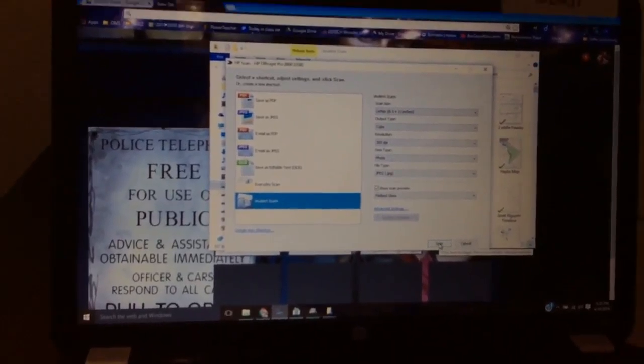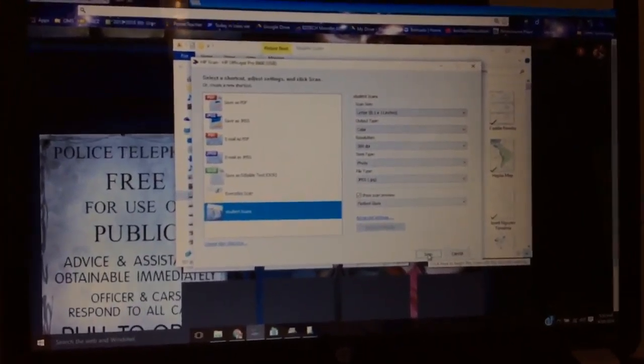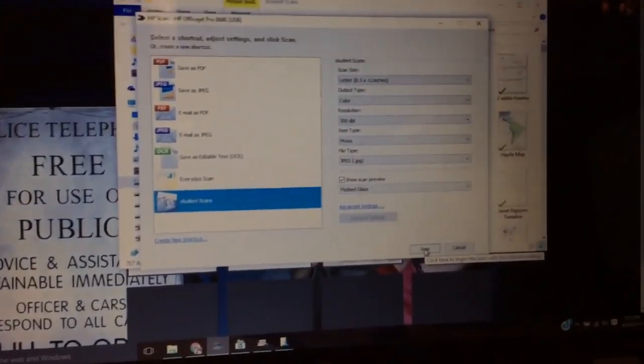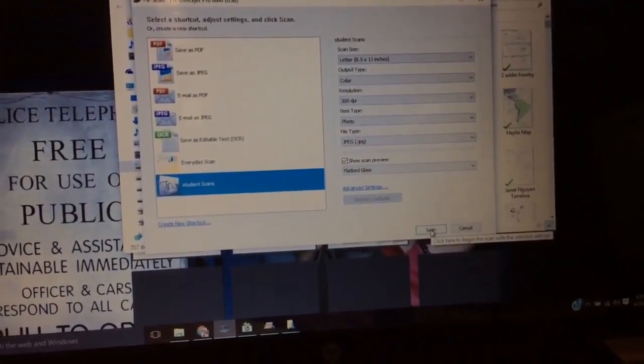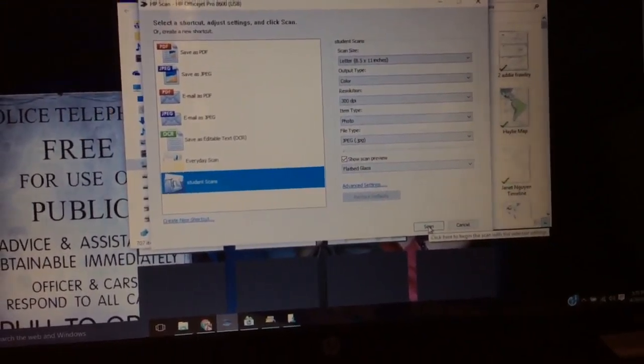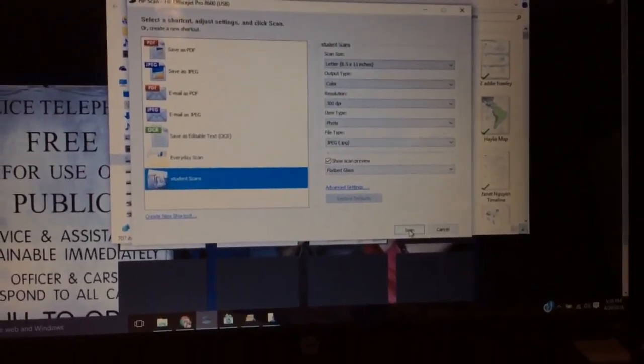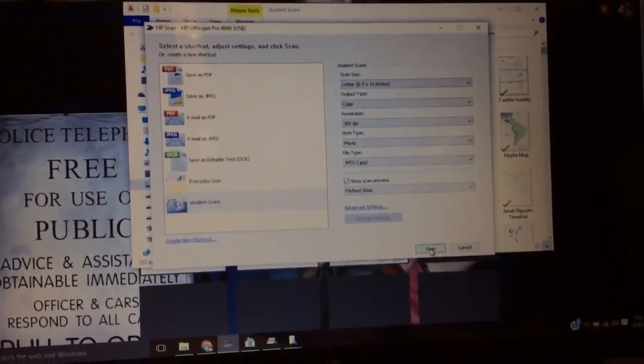Come over to the scan button and push scan.